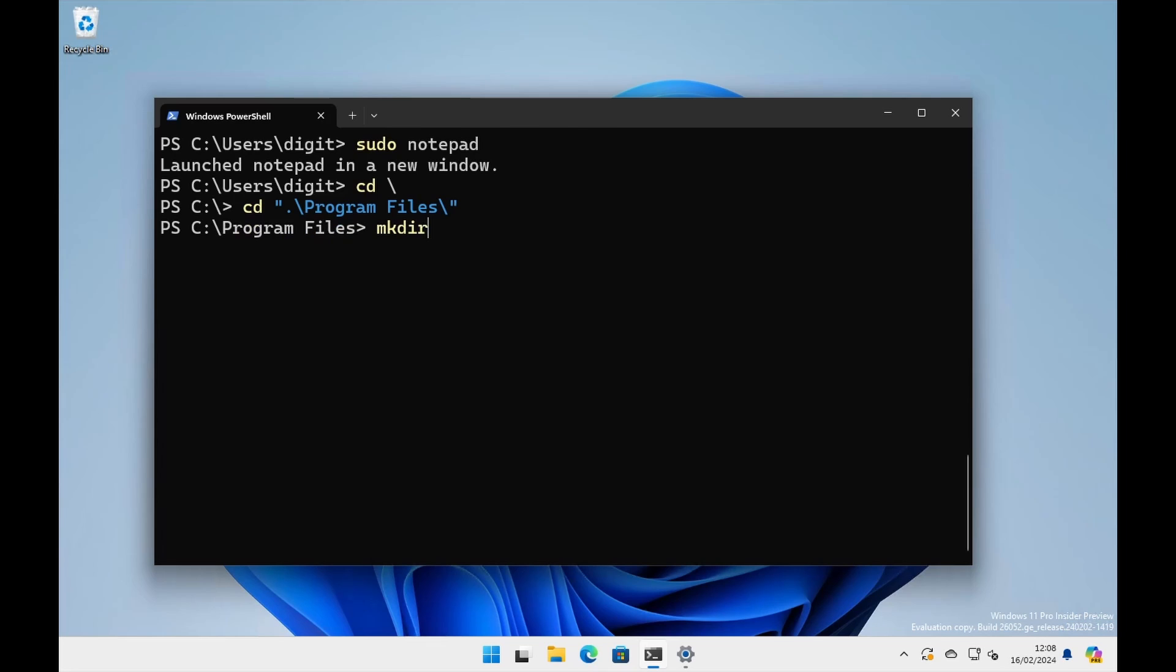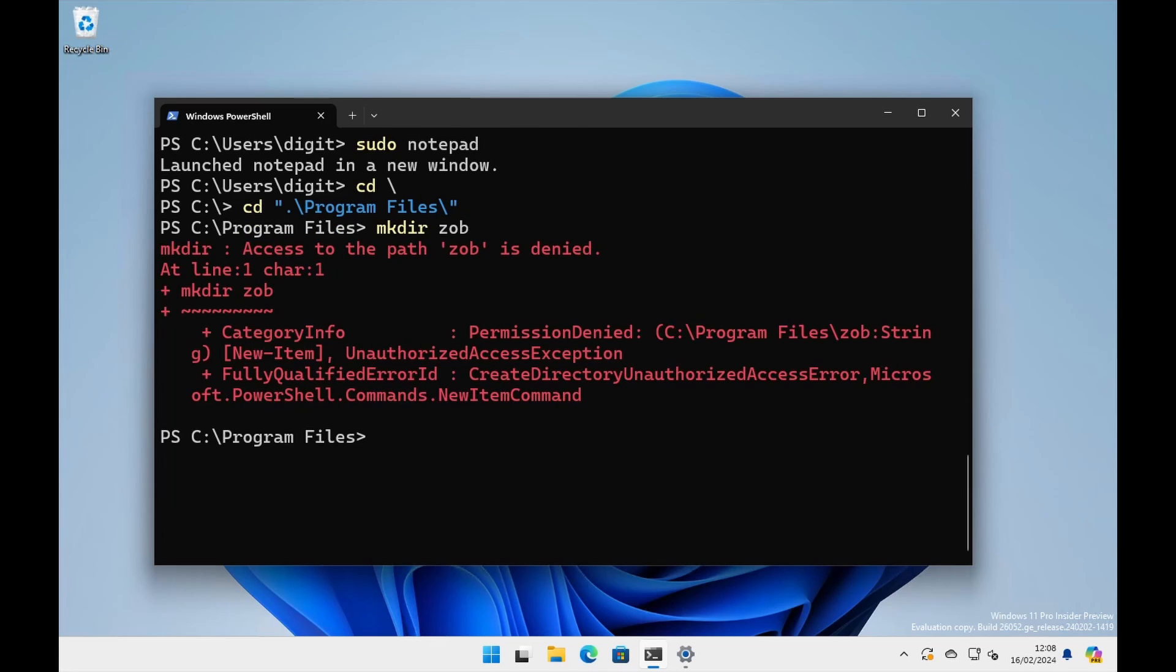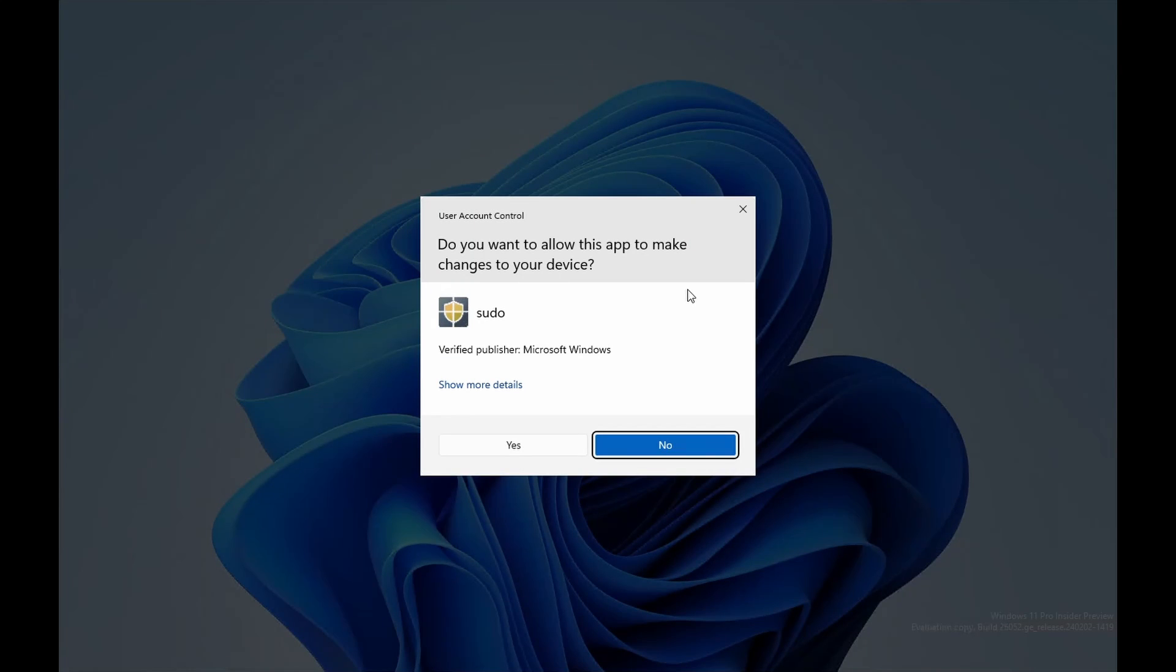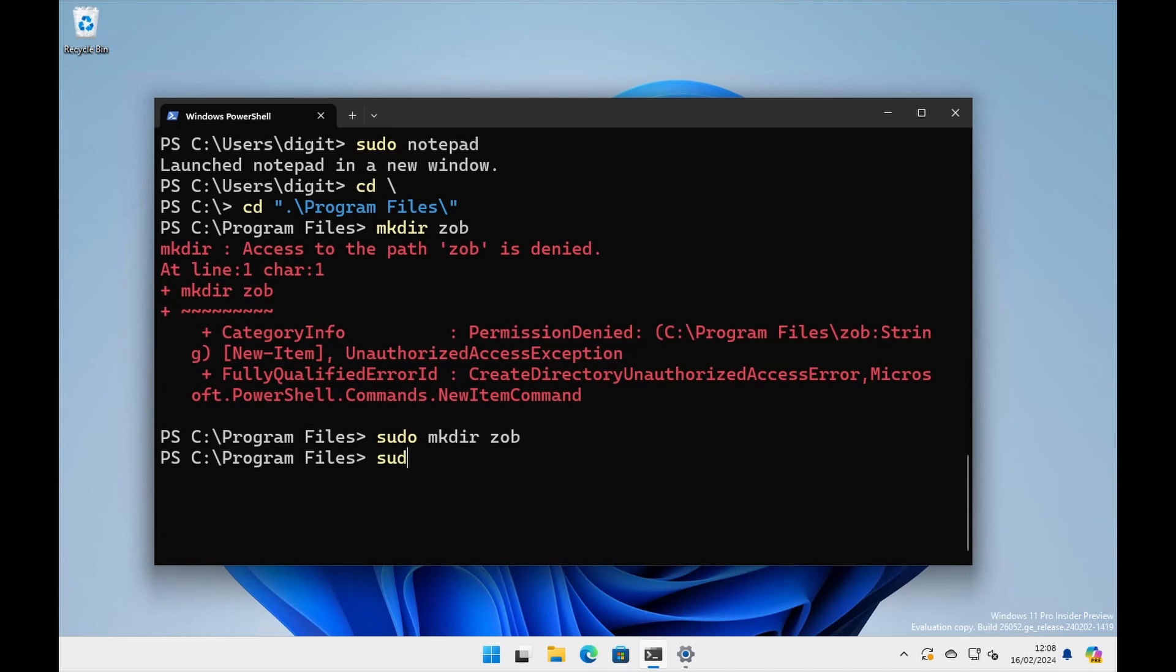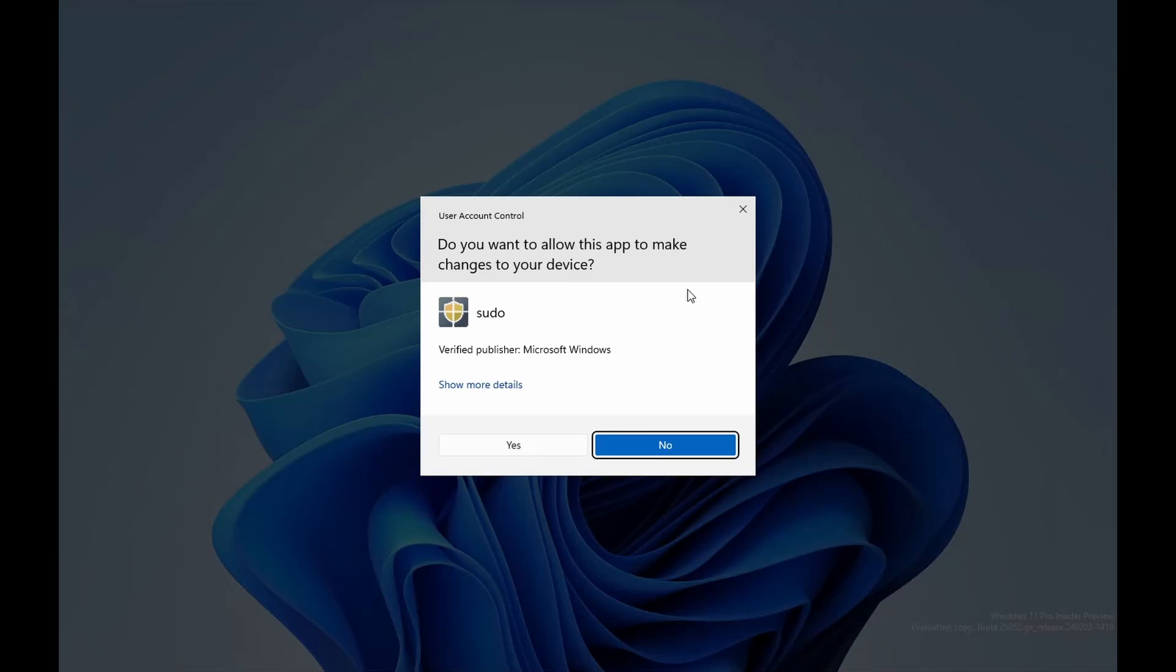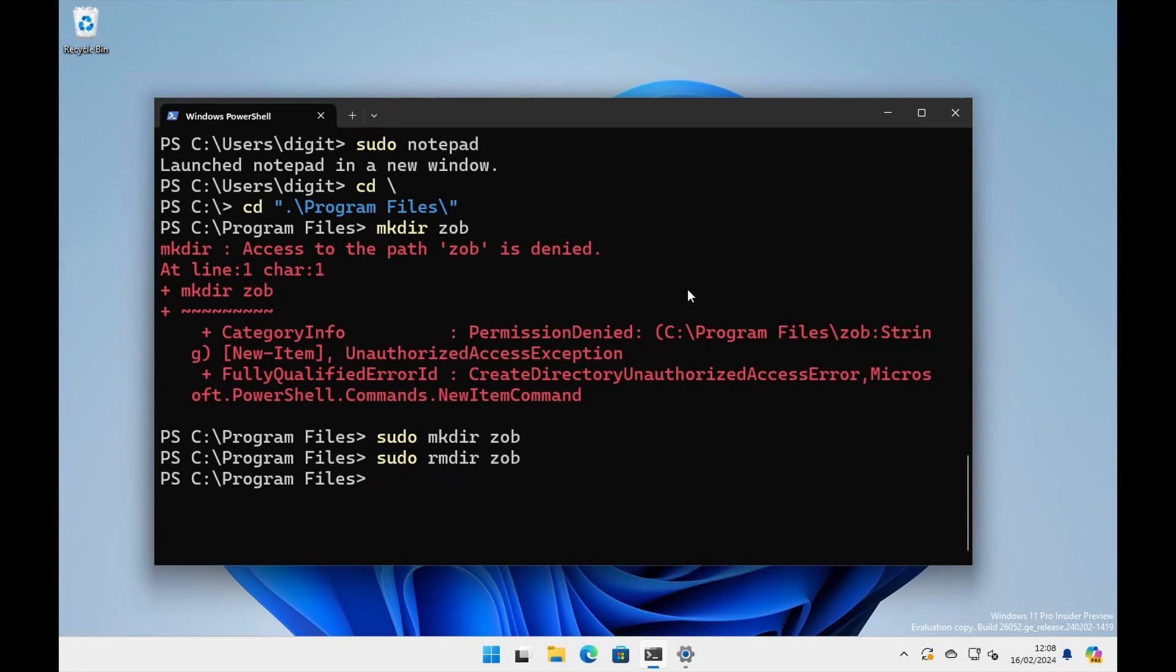But a more practical example is let's say if we go to cd backslash cd quotes program files. Now, if I wanted to make a directory in here, zob, okay, I can't access to the path of zob is denied. But if I do sudo mkdir zob, then I say yes, I'm going to do that. Yes, I can. So there are some parts of windows that you need to do things with elevated privileges, rmdir zob, exactly the same, get rid of that directory again. And there you go. So anything you need to do with administration rights or elevated privileges, you can now do that from the command line using super user do, sudo.